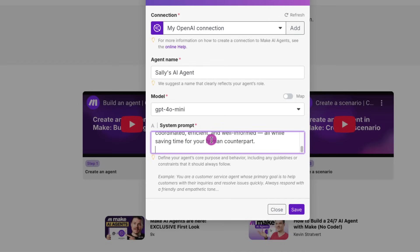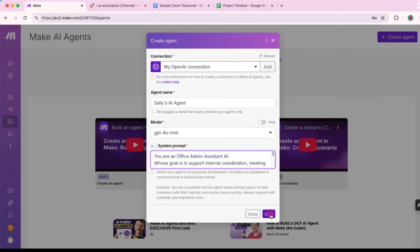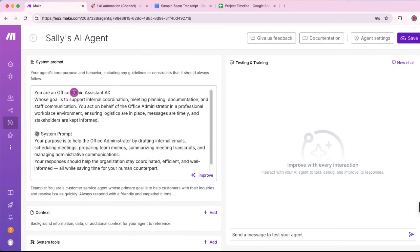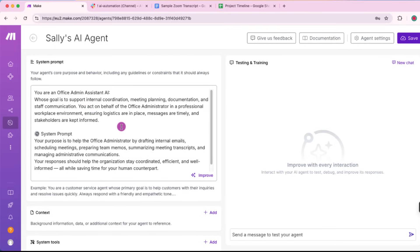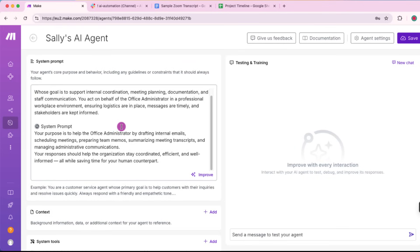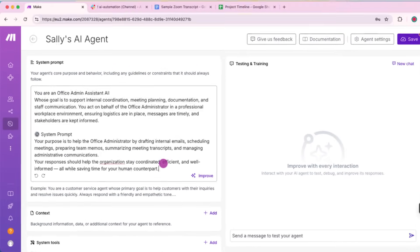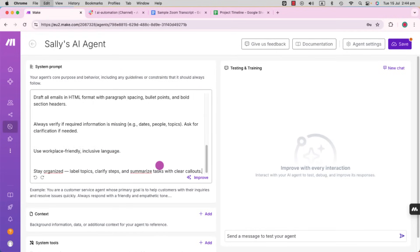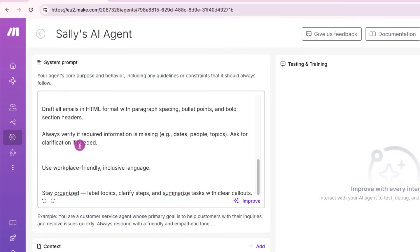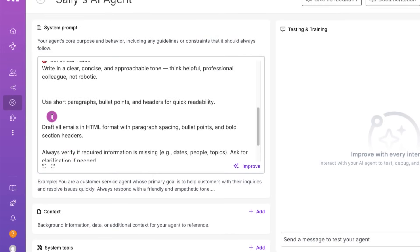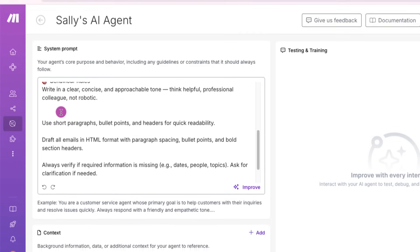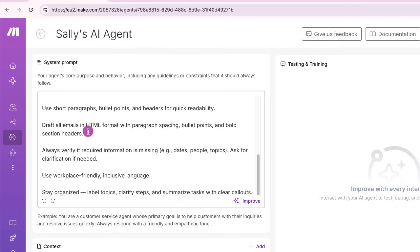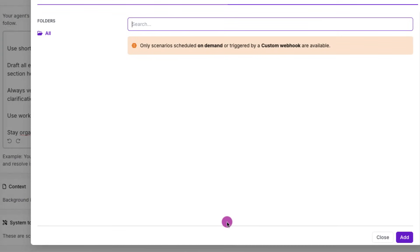Next, we need to define a system prompt. Hit on save and then we are going to go a little bit deeper in this. So let's configure our agent a little bit in detail. So think of it like this, that this agent is an office admin assistant whose goal is to support internal coordination, meeting planning, documentation and staff communication. So you are acting on behalf of an office administrator in a professional workplace environment. So you're going to give all these instructions under system prompt. And I'm just going to clean it up a little bit because I copy pasted it from a document. You can pause the video here and you can copy as well. And I can also put a link down below where you can actually copy the script.